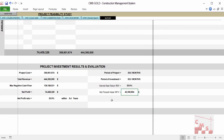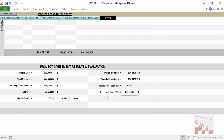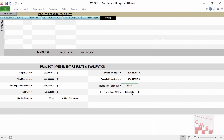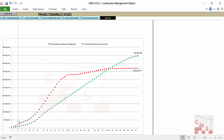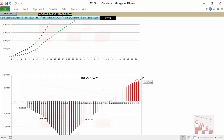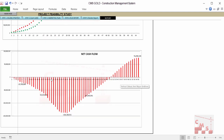CMS then gives the final report with acceptance criteria for project evaluation: the required maximum cash flow, the net profit, the internal rate of return (IRR), and the net present value (NPV) — because $1,000 today is not equal to $1,000 after five years. CMS considers this and gives the final evaluation, plus a diagram showing the relationship between cumulative expenses and cumulative revenue during the project life cycle, and the net cash flow required for your project every month.